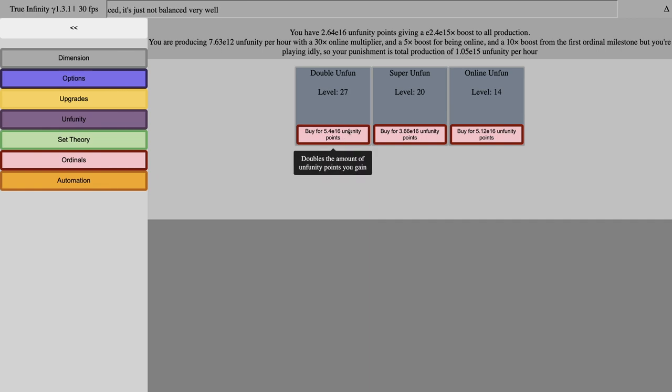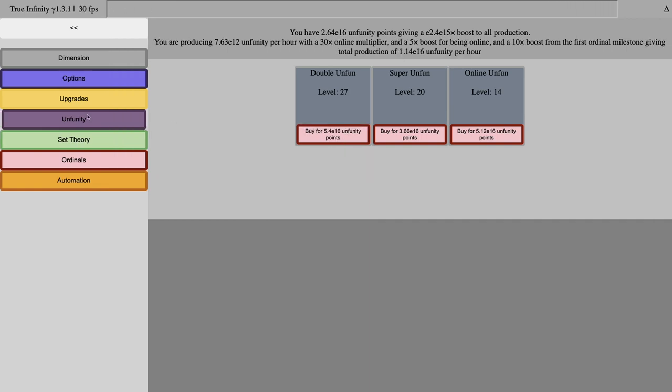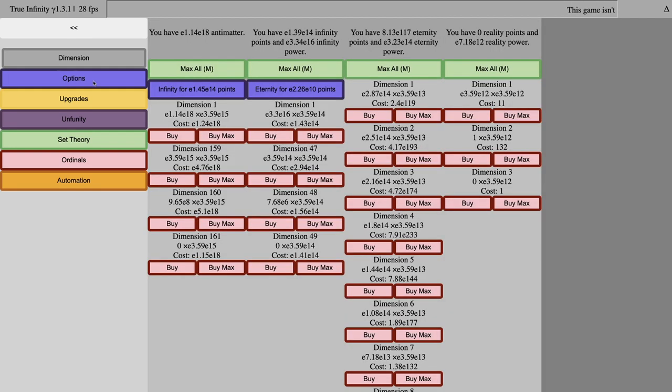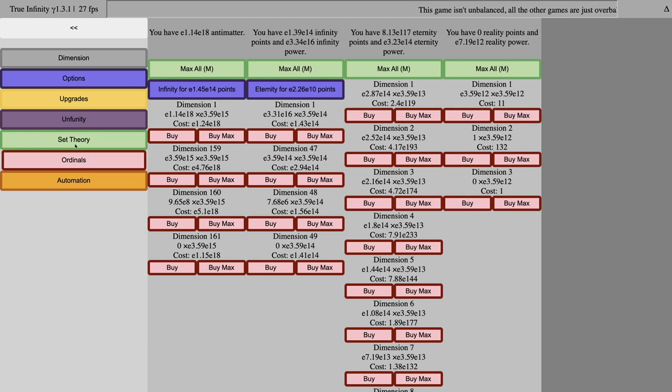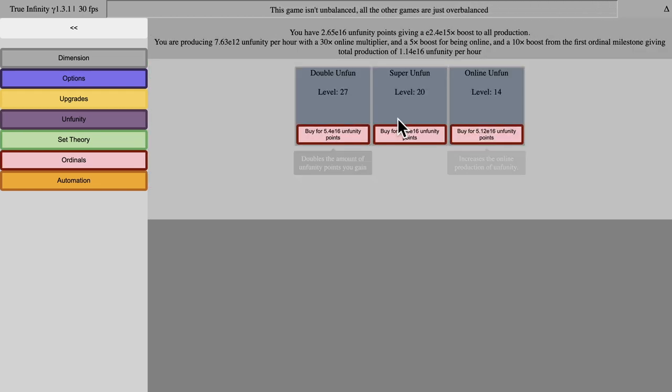Okay, so it's been a long time. I've done a lot of off-camera unfinity progression. First things first, I'm going to get this automation going so I can automate the buying of unfinity upgrades.